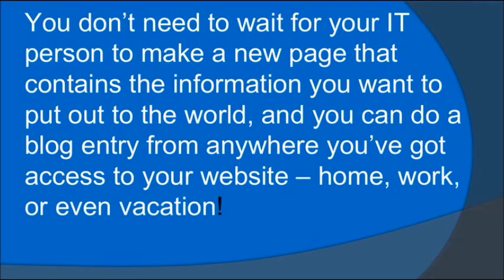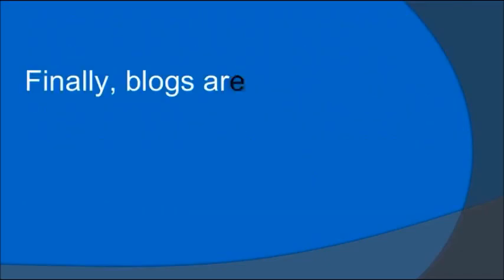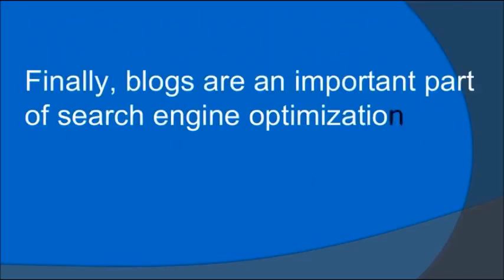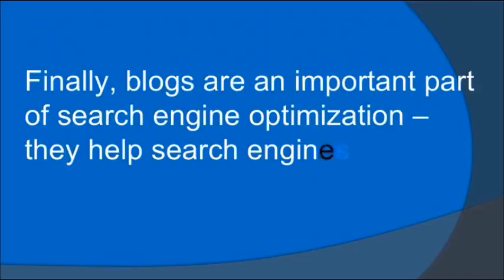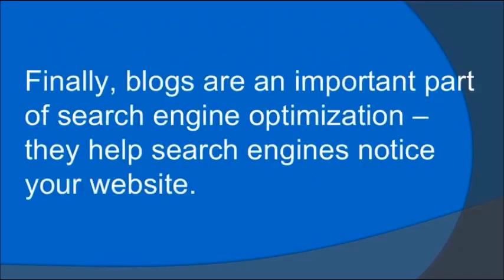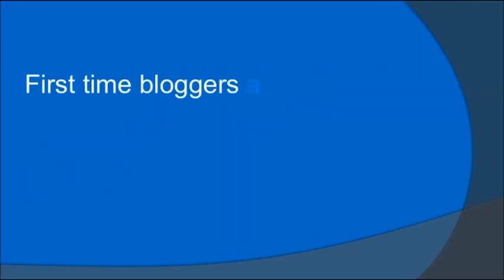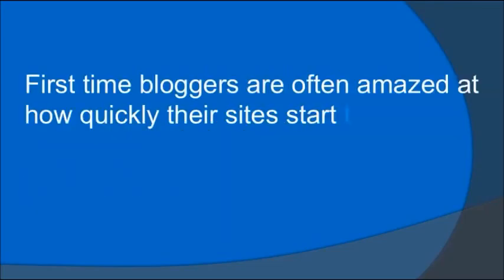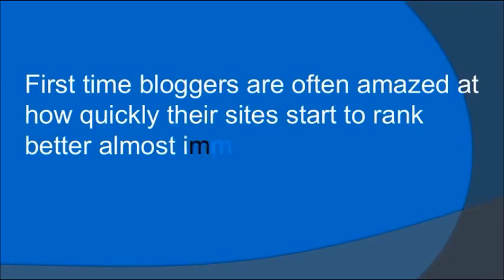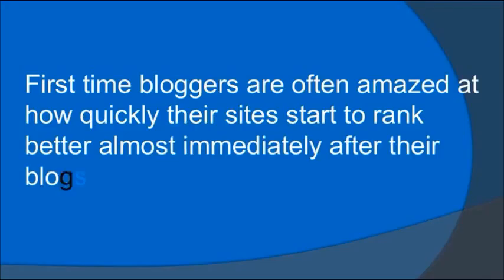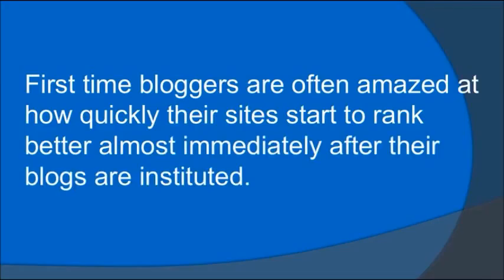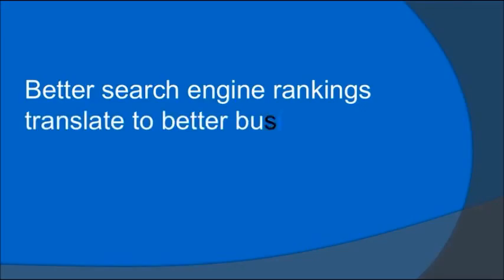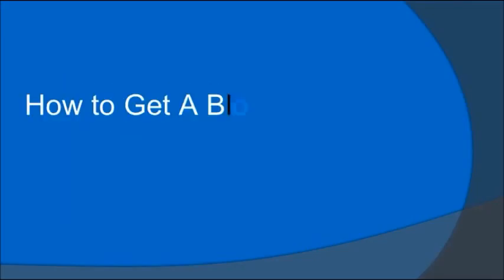You can do a blog entry from anywhere you've got access to your website—home, work, or even vacation. Finally, blogs are an important part of search engine optimization. They help search engines notice your website. First-time bloggers are often amazed at how quickly their sites start to rank better, almost immediately after their blogs are instituted. Better search engine rankings translate to better business.